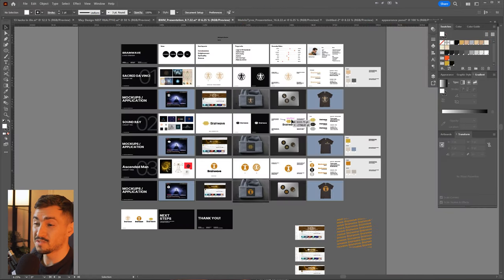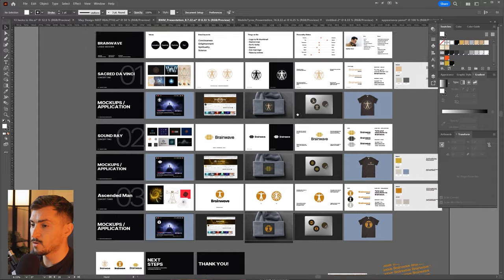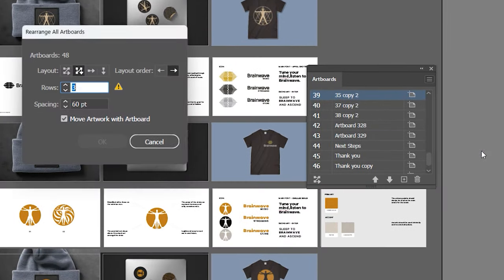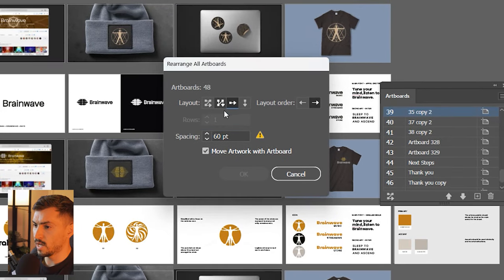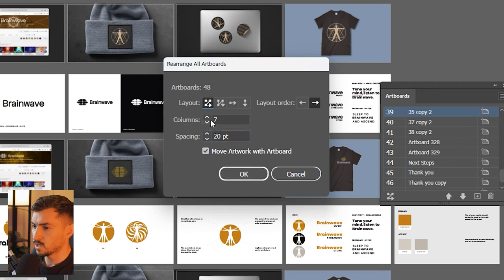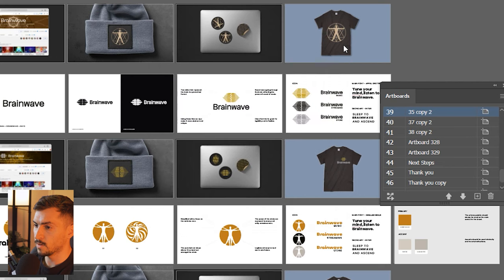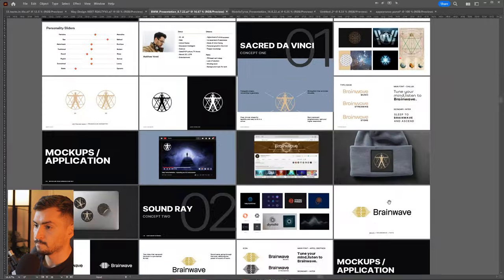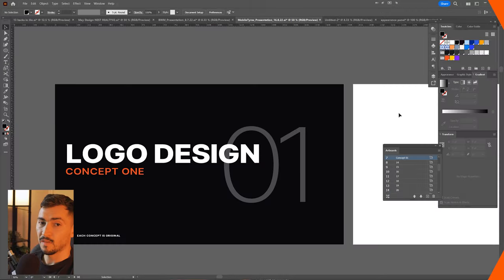This hack allows you to rearrange artboards in seconds. Go to your Artboards panel, click the three dots, and click Rearrange All Artboards. You can change the rows, the columns, and the spacing. For example, set it to four columns, press OK, and it rearranges everything just like that.